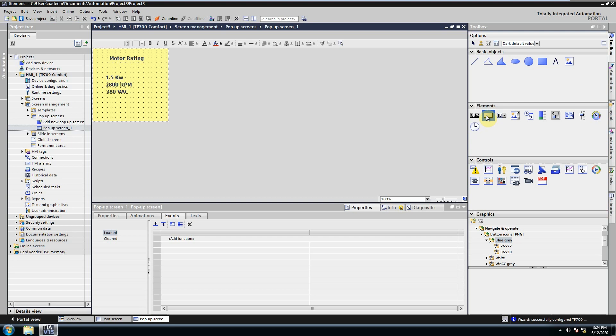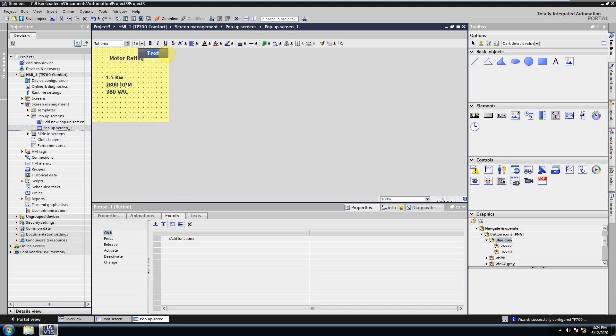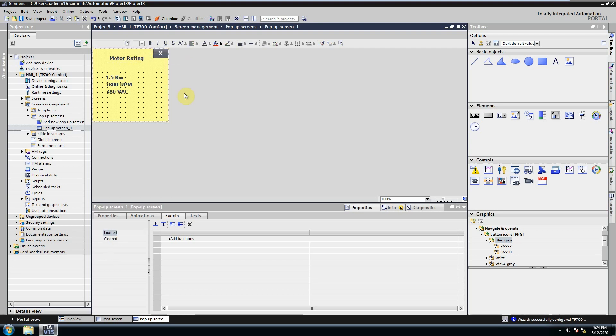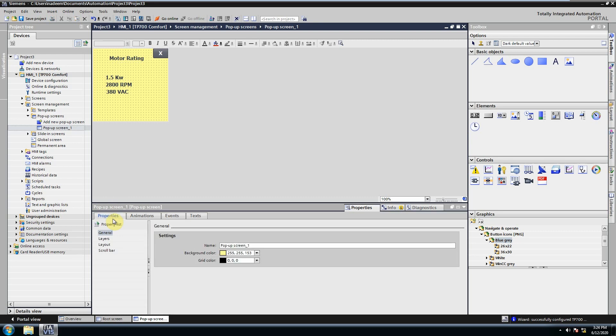Once a pop-up screen is open, we can add a button to close the screen. We can also resize the pop-up screen as per project requirement.